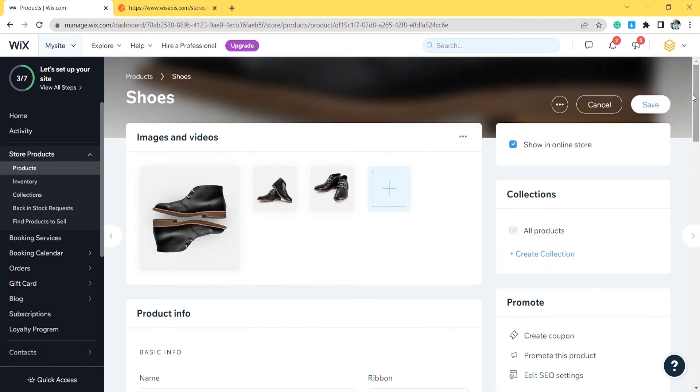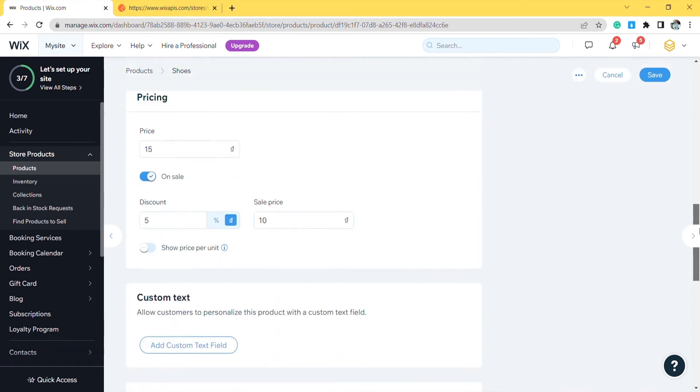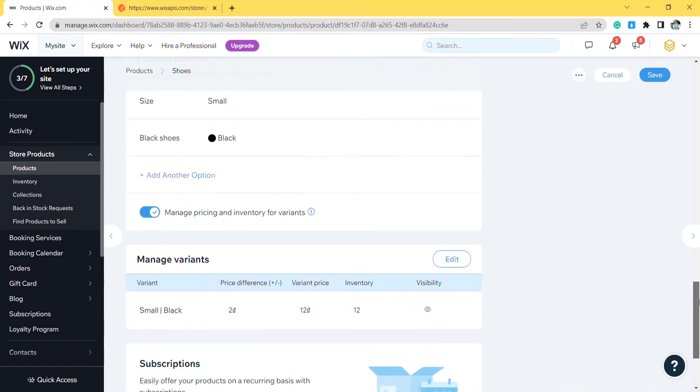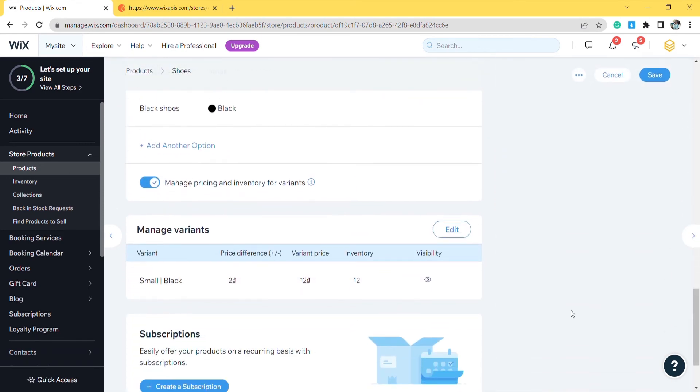Click on the product that you just increased the inventory. Scroll down to the manage variants section. As you can see, the quantity of small black has increased from 2 to 12.